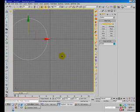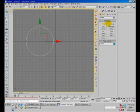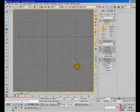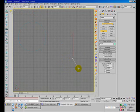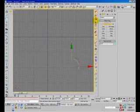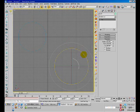Now in the front viewport, use the arc tool to create an arc like so, and then rotate this arc.